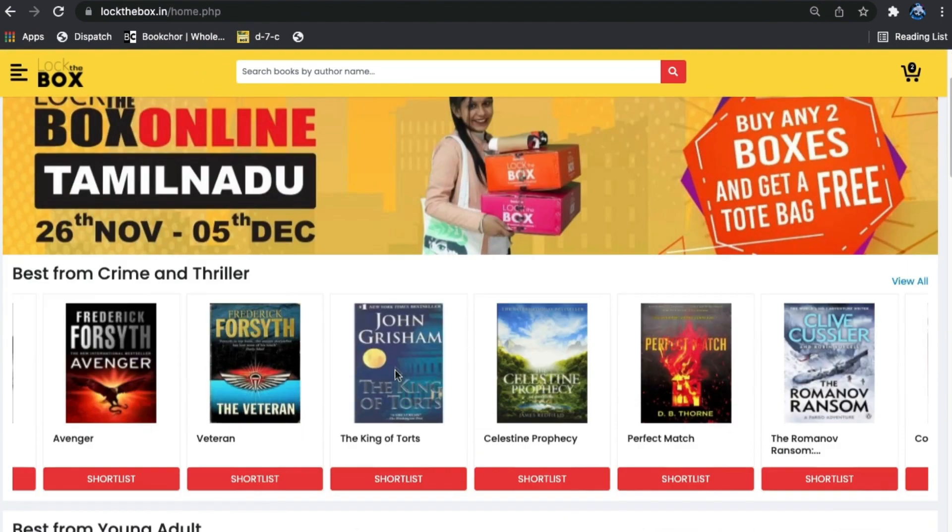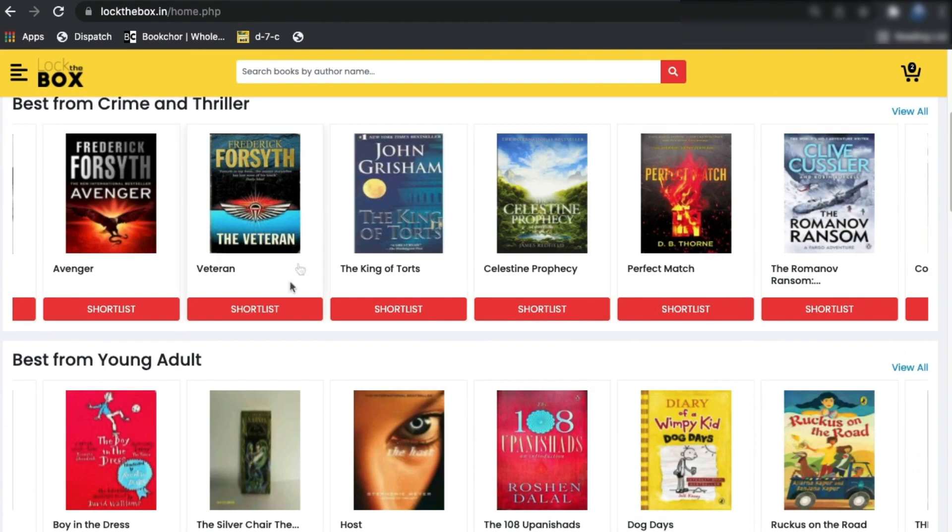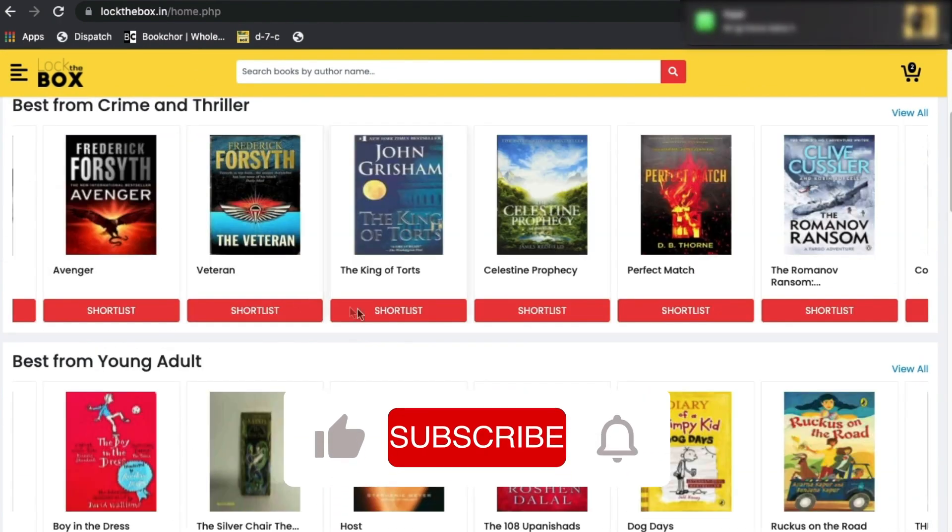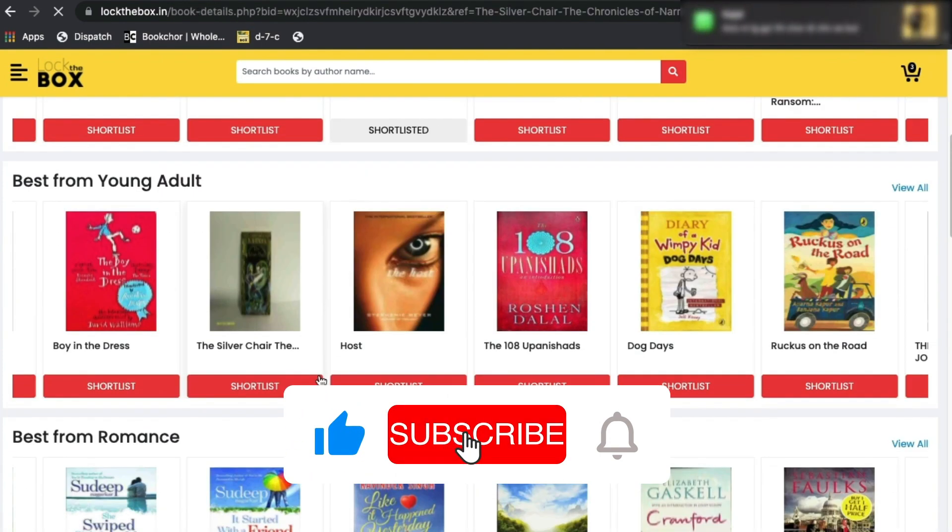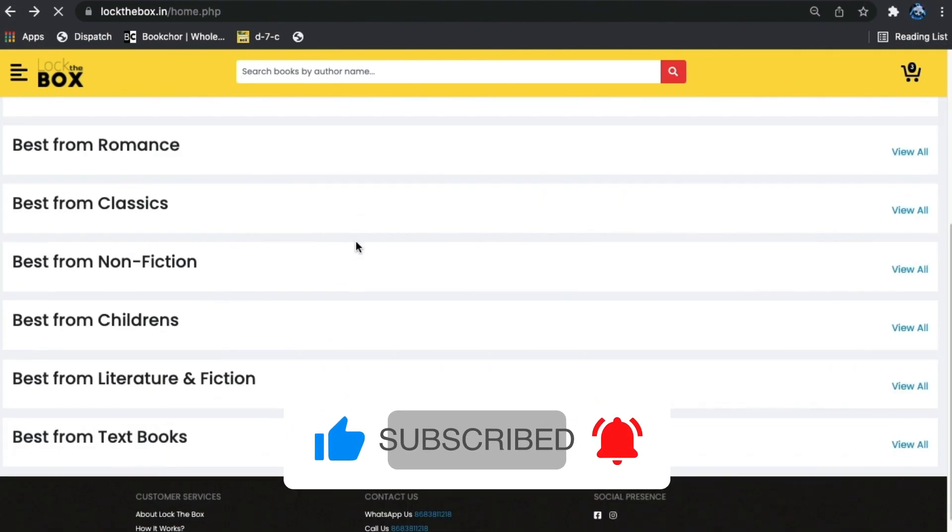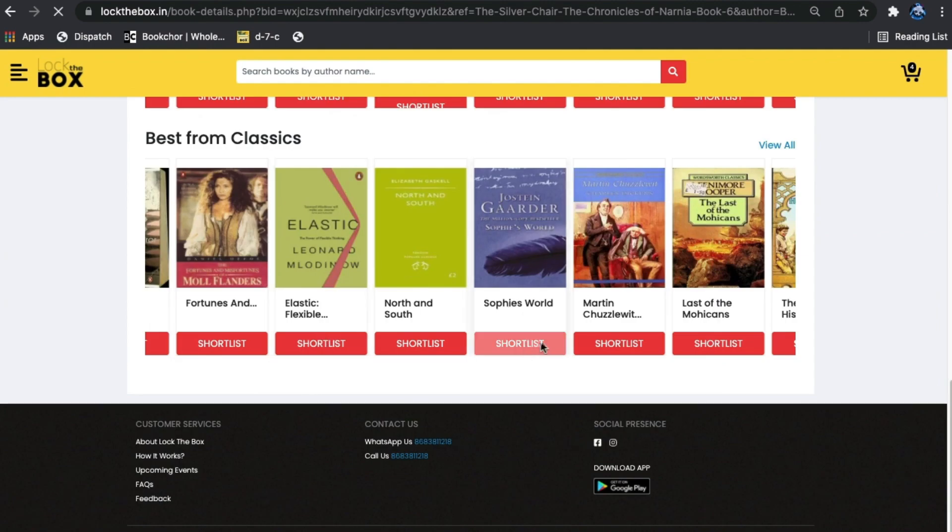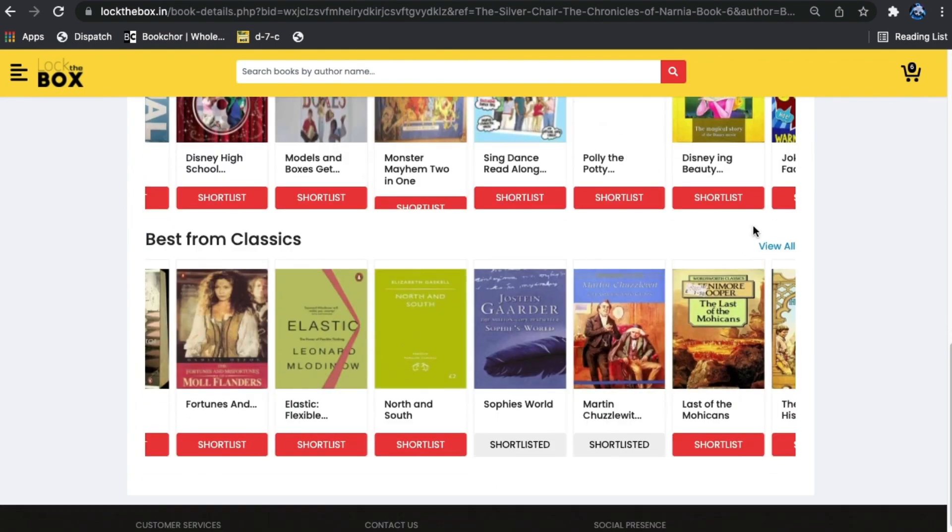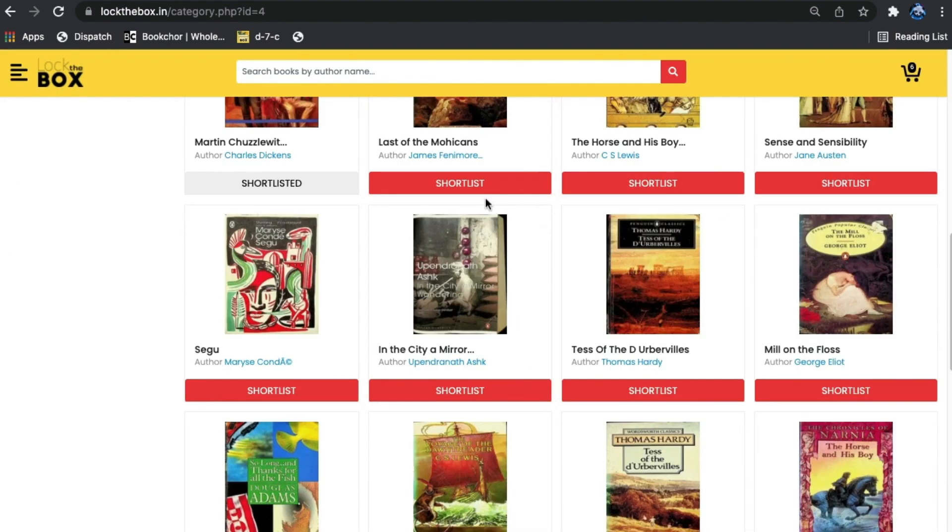Here we are on the home page now. Now let's shortlist some books. I'm going to choose these, and these, and this one as well. And so can you.